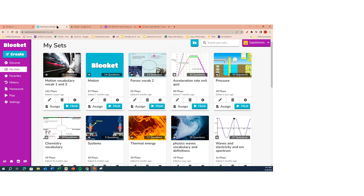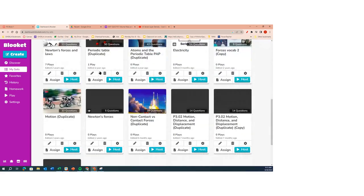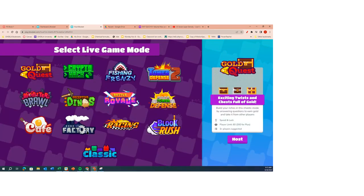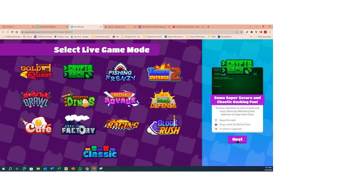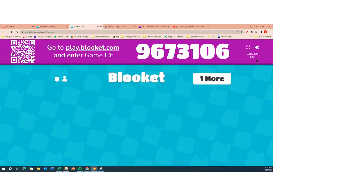I'm going to have you guys do a quick activity. We're going to host this. Cheyenne, you came in first, so can you tell me which game mode you would like to do? What game mode would you like to try? Hack. All right, Crypto Hack. And I will host this and give you guys seven minutes. I'll give you this link here. She likes hacks, so we're going to try Hack.